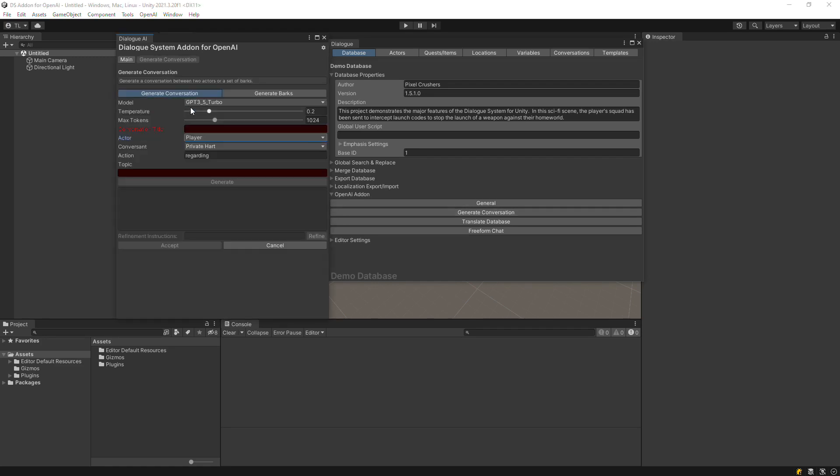In the Add-on window, you can toggle between options to generate a conversation or a set of barks.